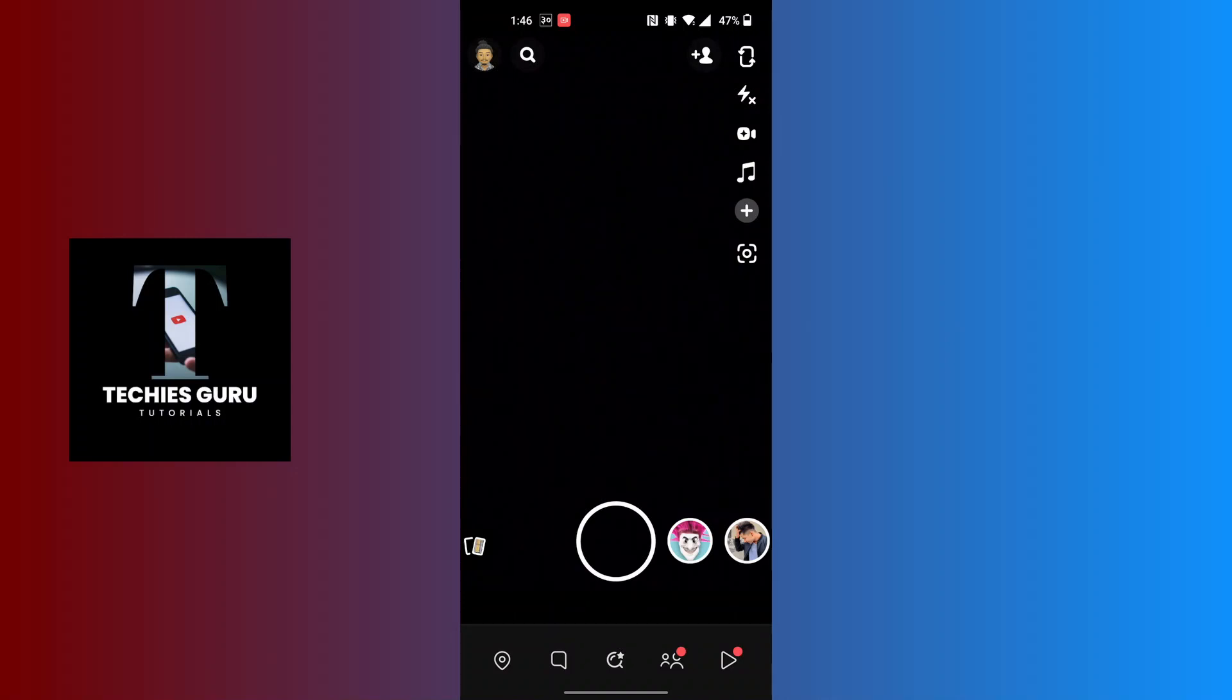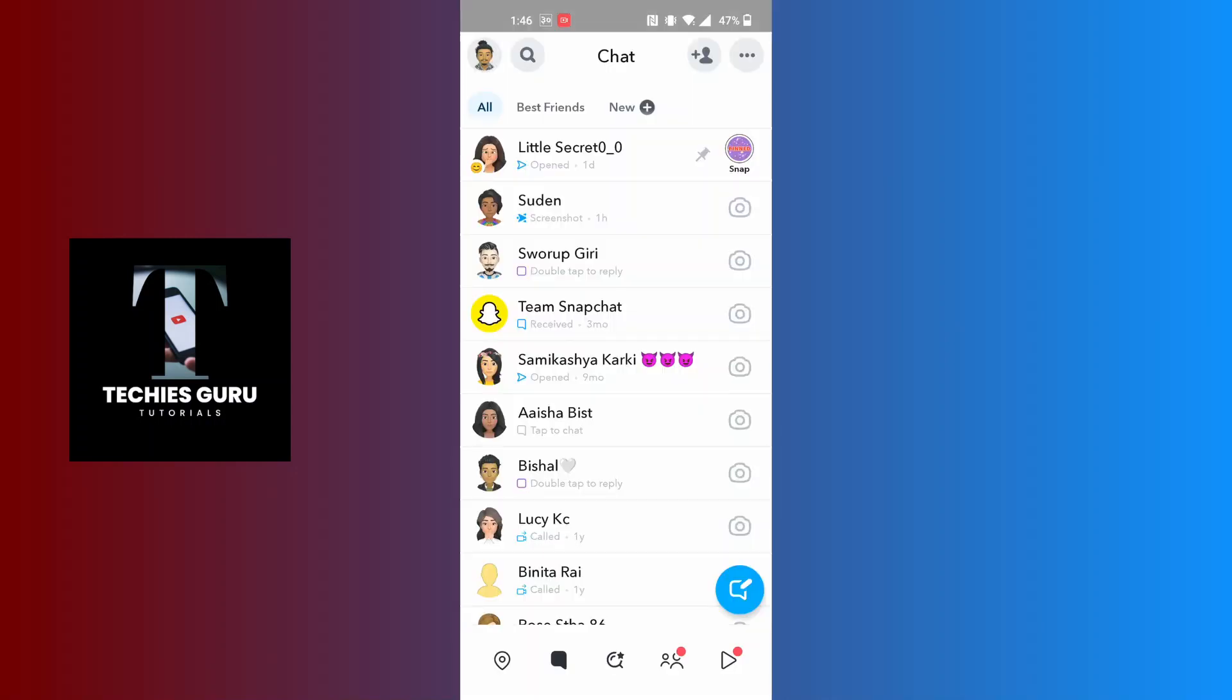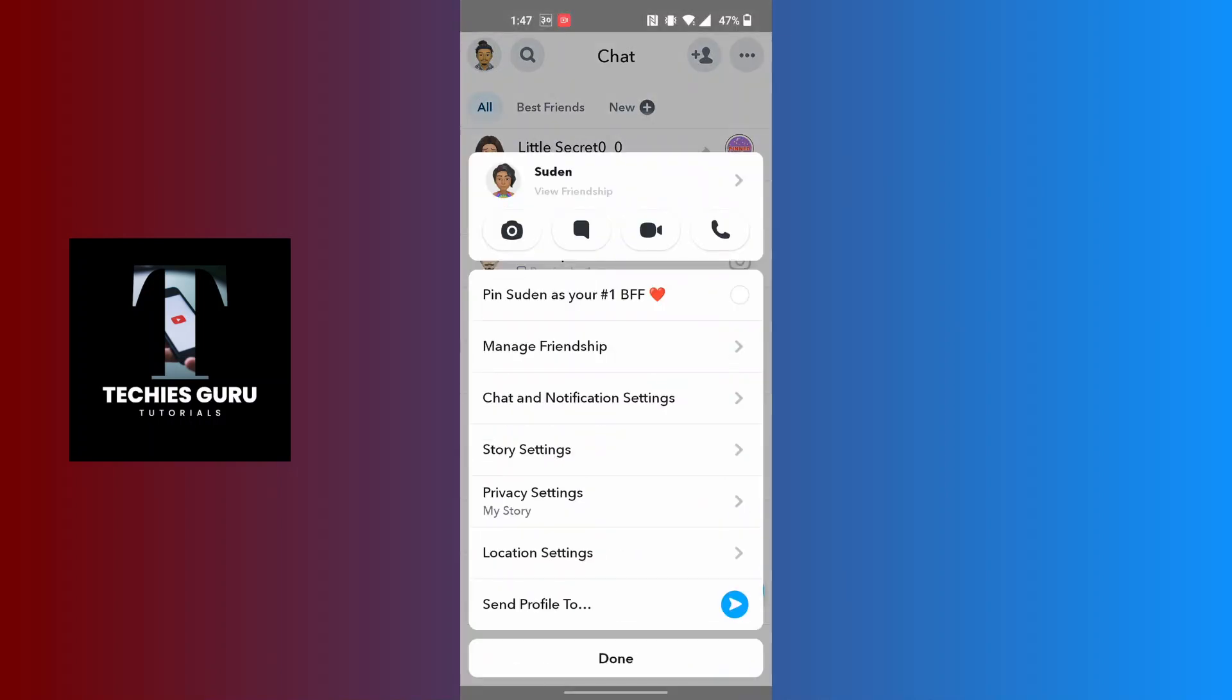Tap on that messaging icon. On this interface, tap and hold on the chat. After that, this kind of menu will appear where you can see the chat and notification settings. Just below the Manage Friendship, tap over there.